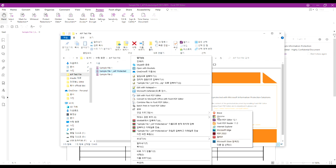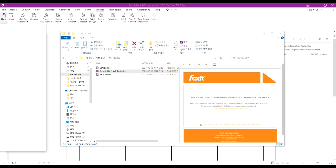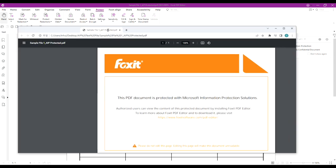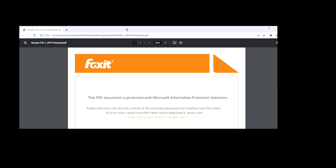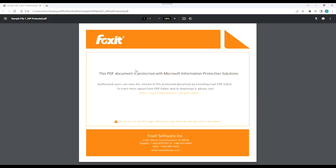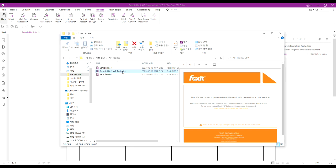If you open it with Chrome browser, the same page will appear. Let's open the protected document with Foxit's PDF editor by double clicking.